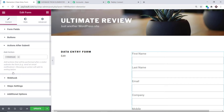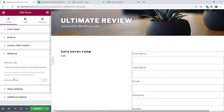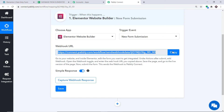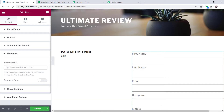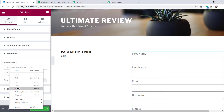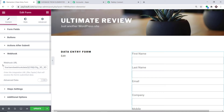Let's make the action Webhook. An option called Webhook appears — just click this. Here you have to paste the webhook URL. To get the webhook URL, go to Pably Connect and copy it — this is the webhook URL you want. Copy it and simply paste it here. We have now entered the webhook URL.